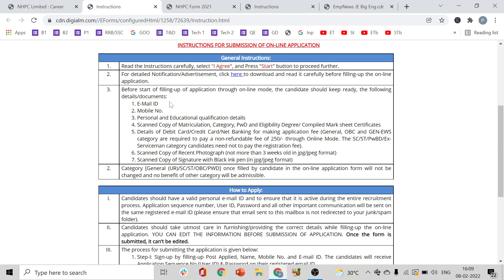Before you proceed, make sure you have the following items ready: your email ID, your mobile number, personal and educational qualification details, scanned copies of matriculation certificate, category certificate, PWD certificate if applicable, and eligibility degree or compiled marksheet certificates.